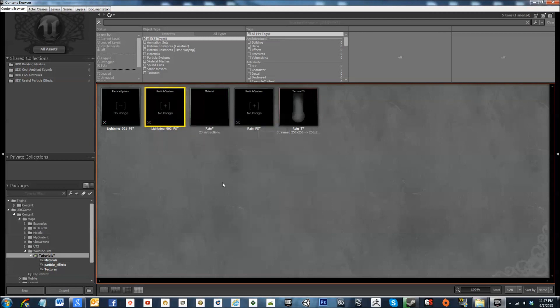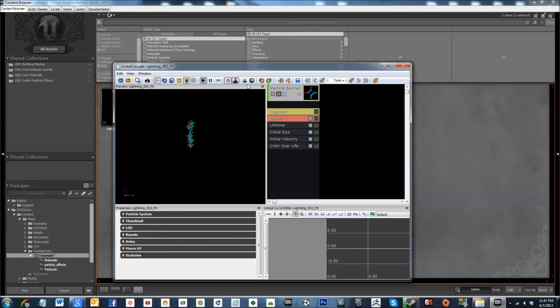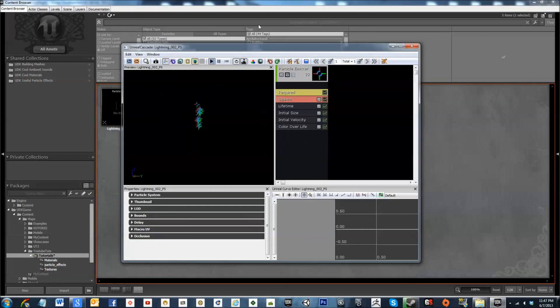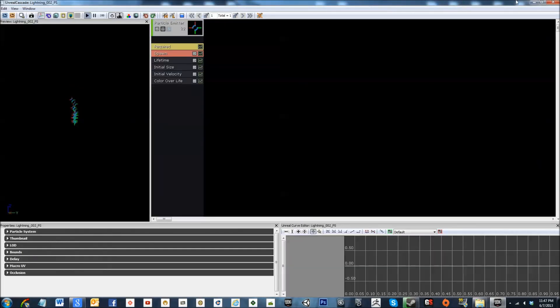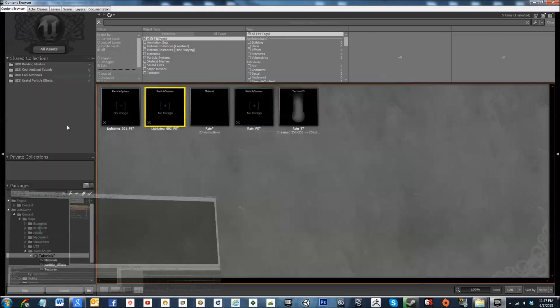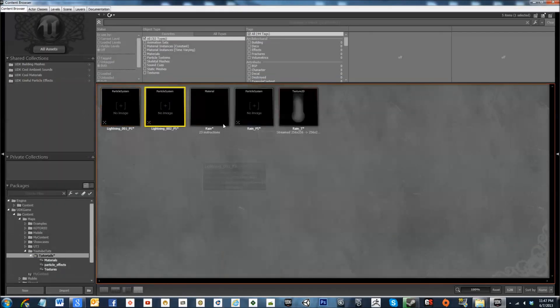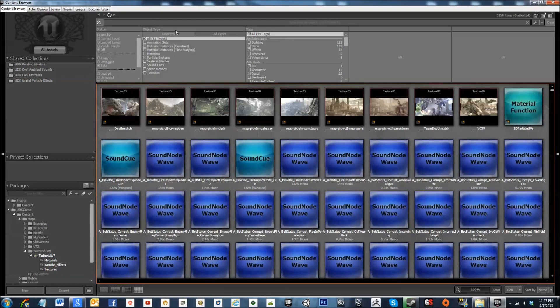So I'm going to go ahead and leave that for a moment. Let's go ahead and open this up, now let's get that down and let's go to all assets and let's look up lightning.